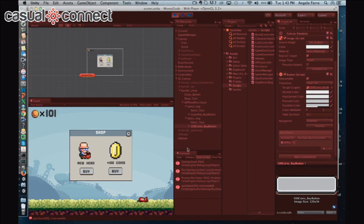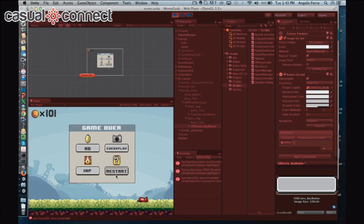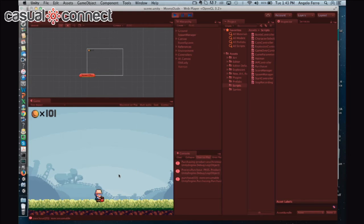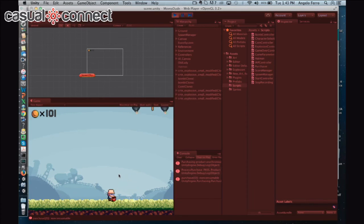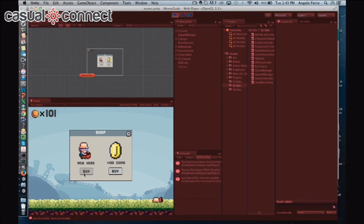Let's do the same for the non-consumable item. I'm going to clear the log and then buy the grandma hero — and here we got the process purchase pass. I'm going to exit out of the shop and restart the game. Now I have the option to select the grandma character. She's a lot faster than the dude, but not fast enough to run away from the bombs. When I go back to the IAP menu, you can see that the option to select the grandma character is no longer available — that's because it's a non-consumable item. But we can buy as many coins as we want because those are consumable items.